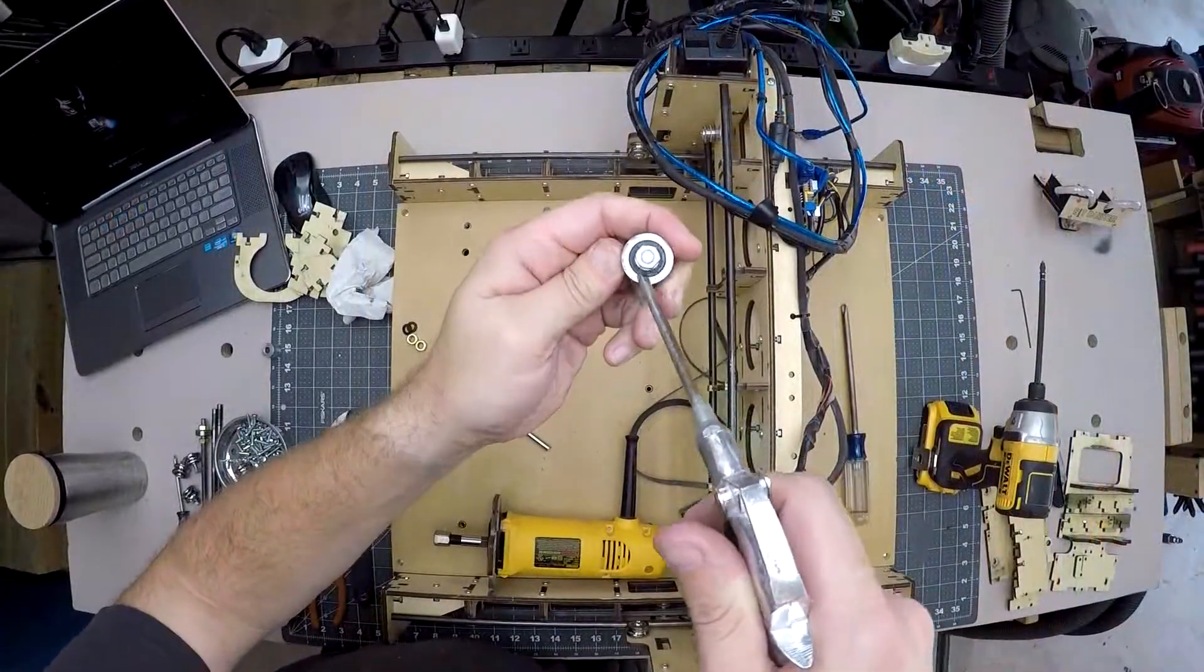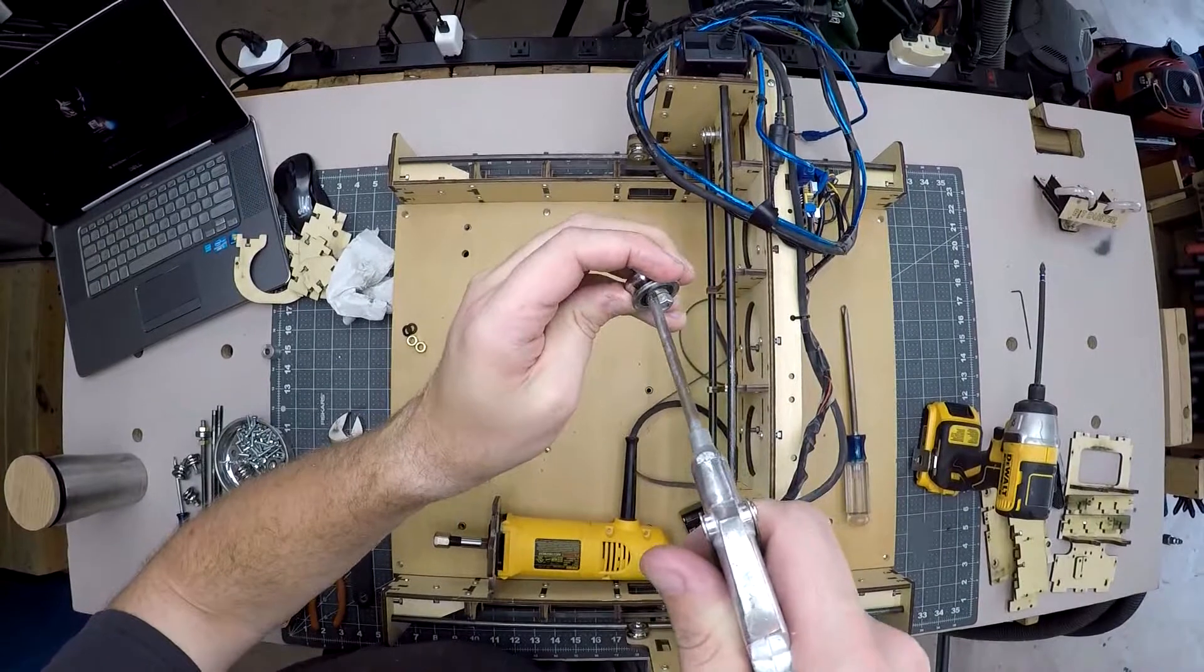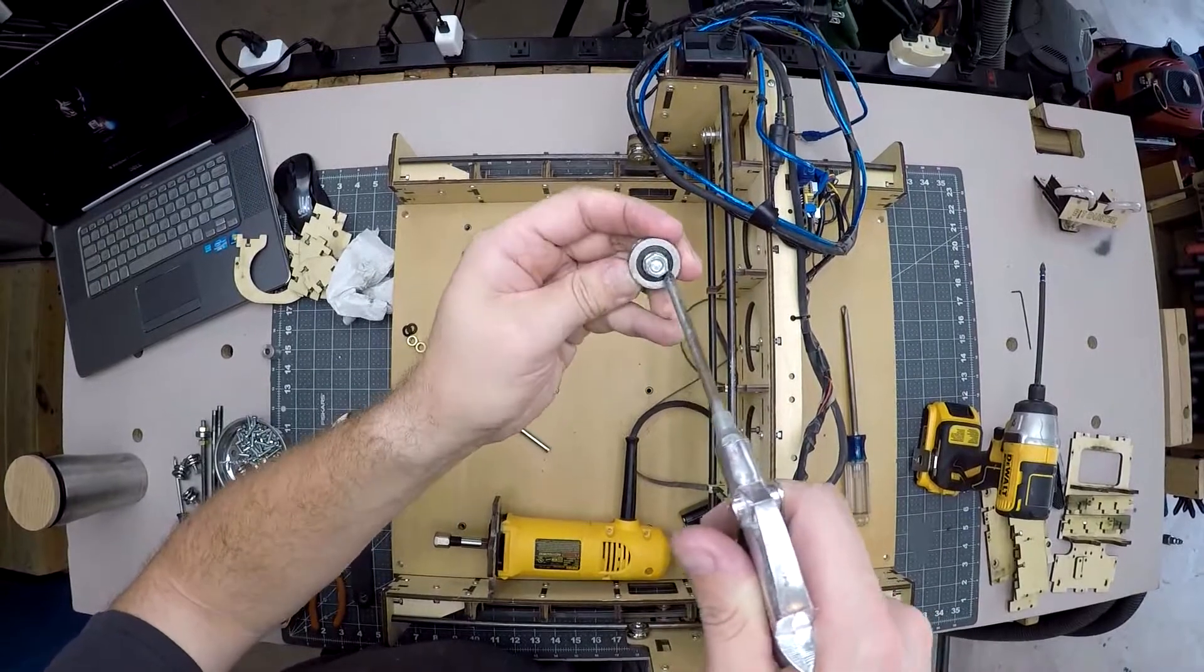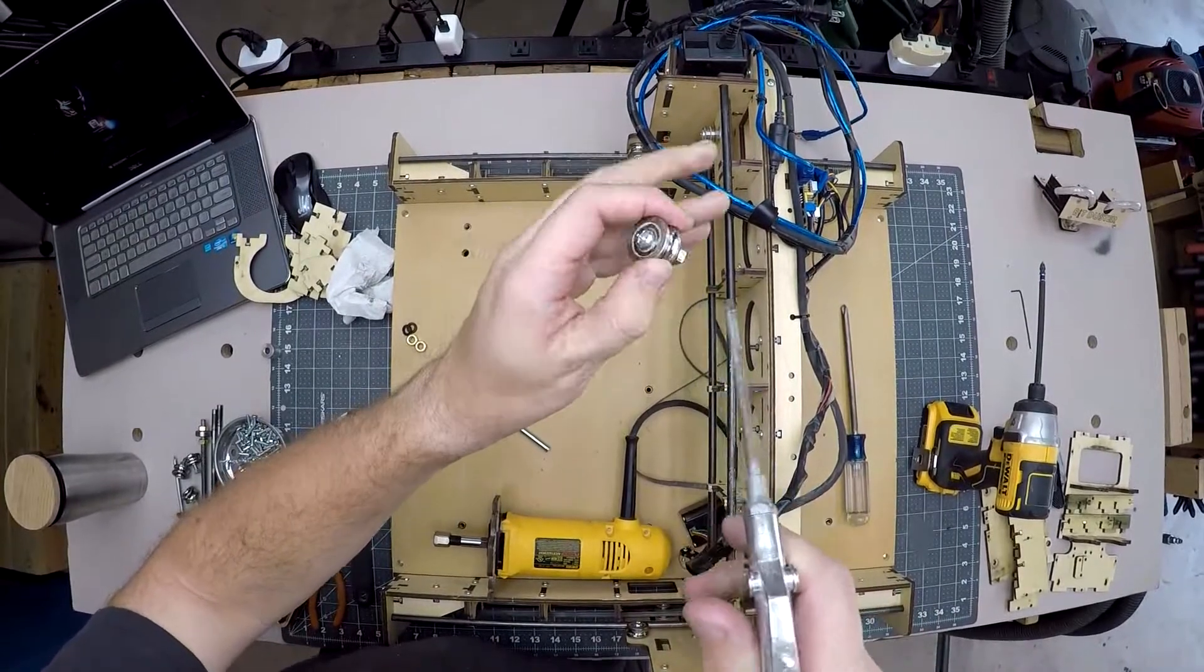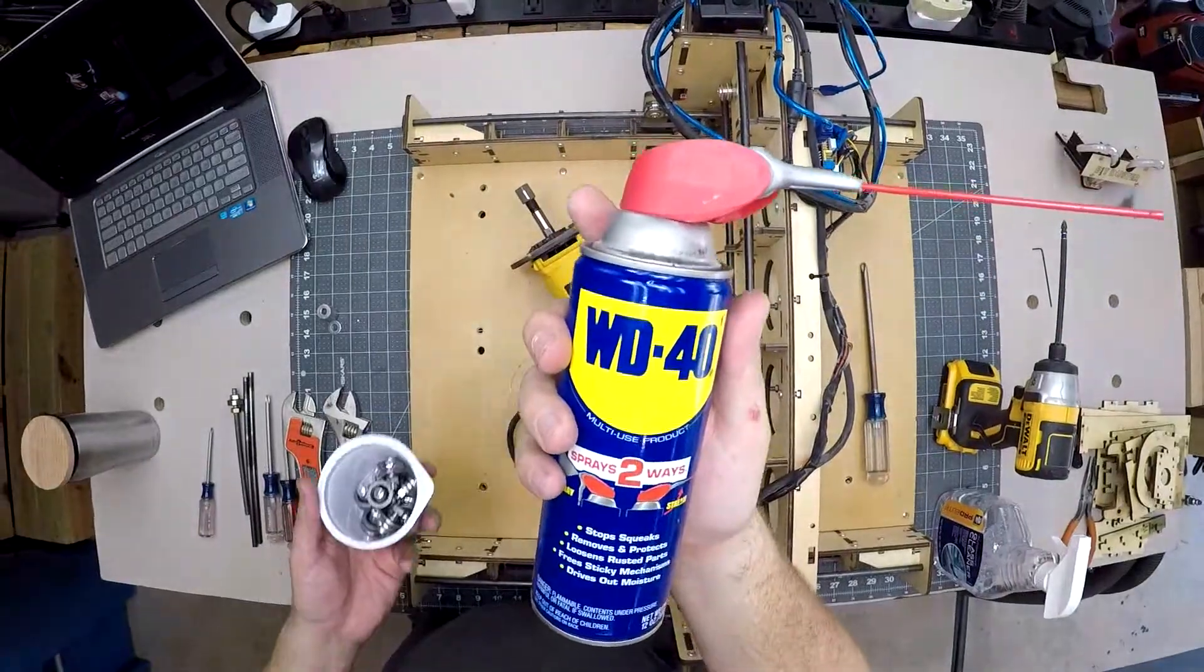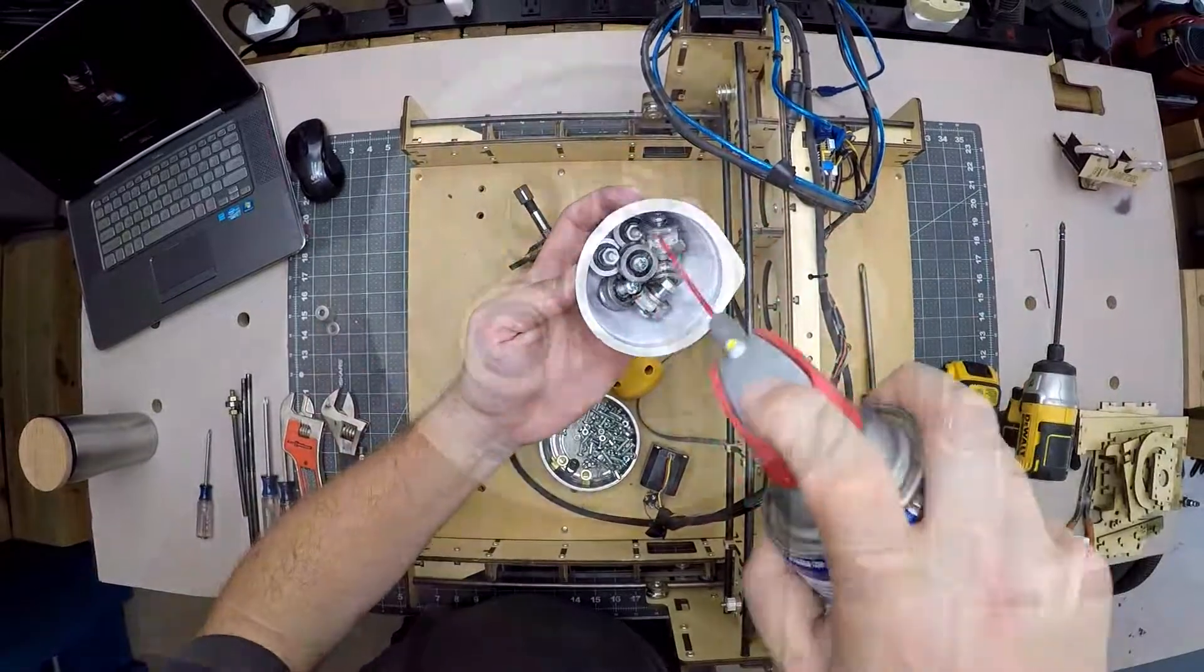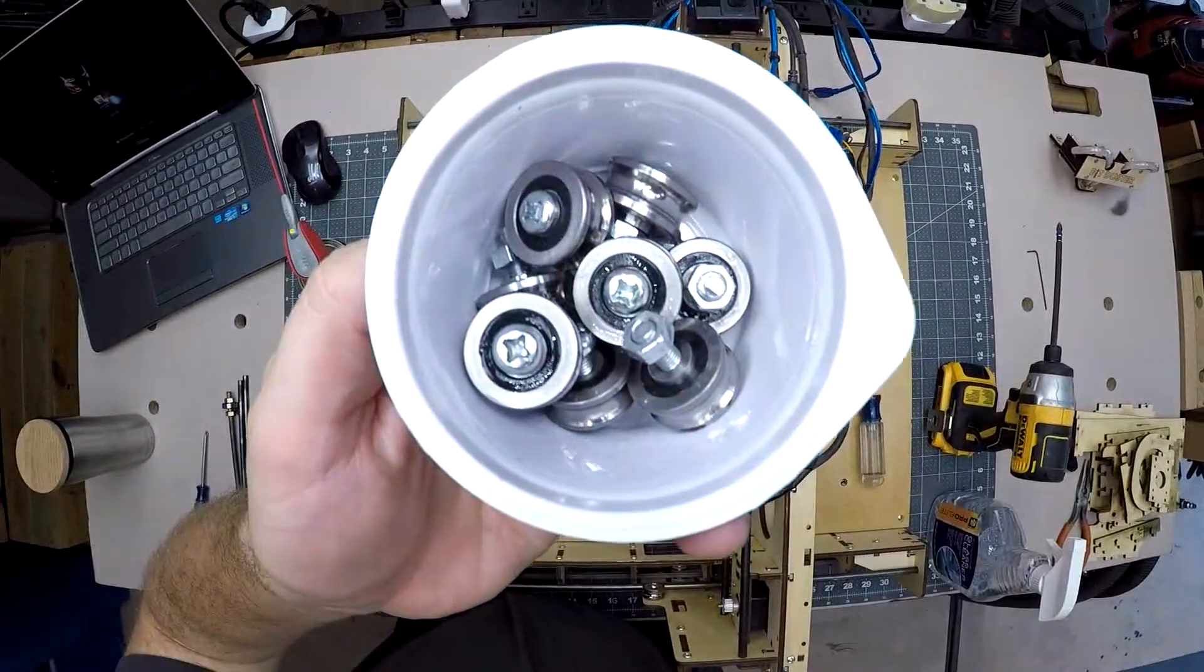I found that the bearings had sawdust caked on them so I blew them off with my air compressor then soaked them in WD-40. Off-camera I then patted them dry with a paper towel.